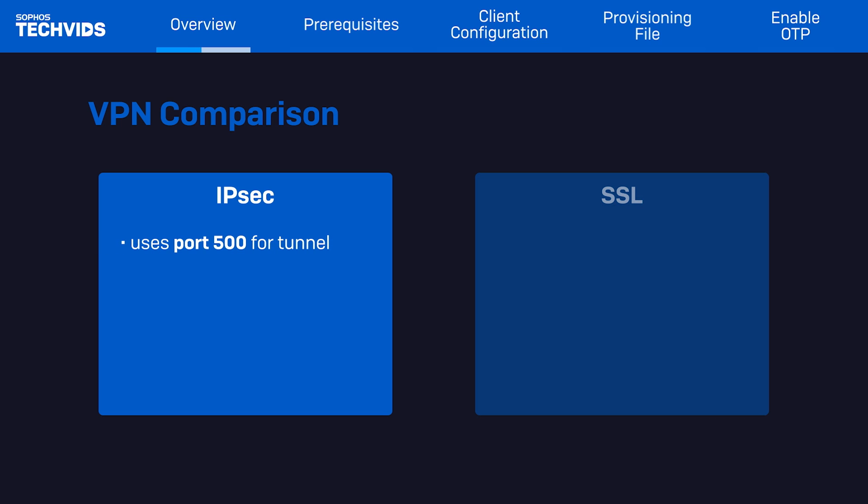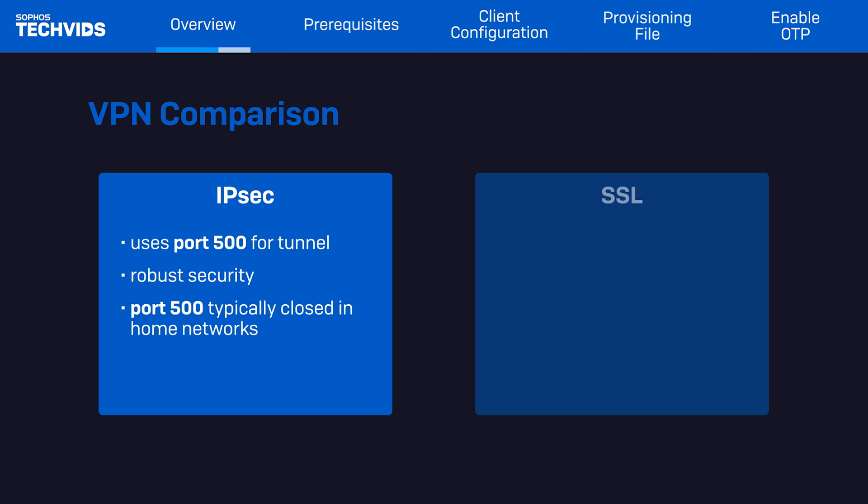The main difference between IPSec and SSL VPN is that IPSec uses port 500 to create the tunnel to connect to the XG firewall, which provides a more robust security. However, port 500 is typically closed on home networks. It's also worth noting that IPSec can use port 4500, which is also used for NAT traversal.